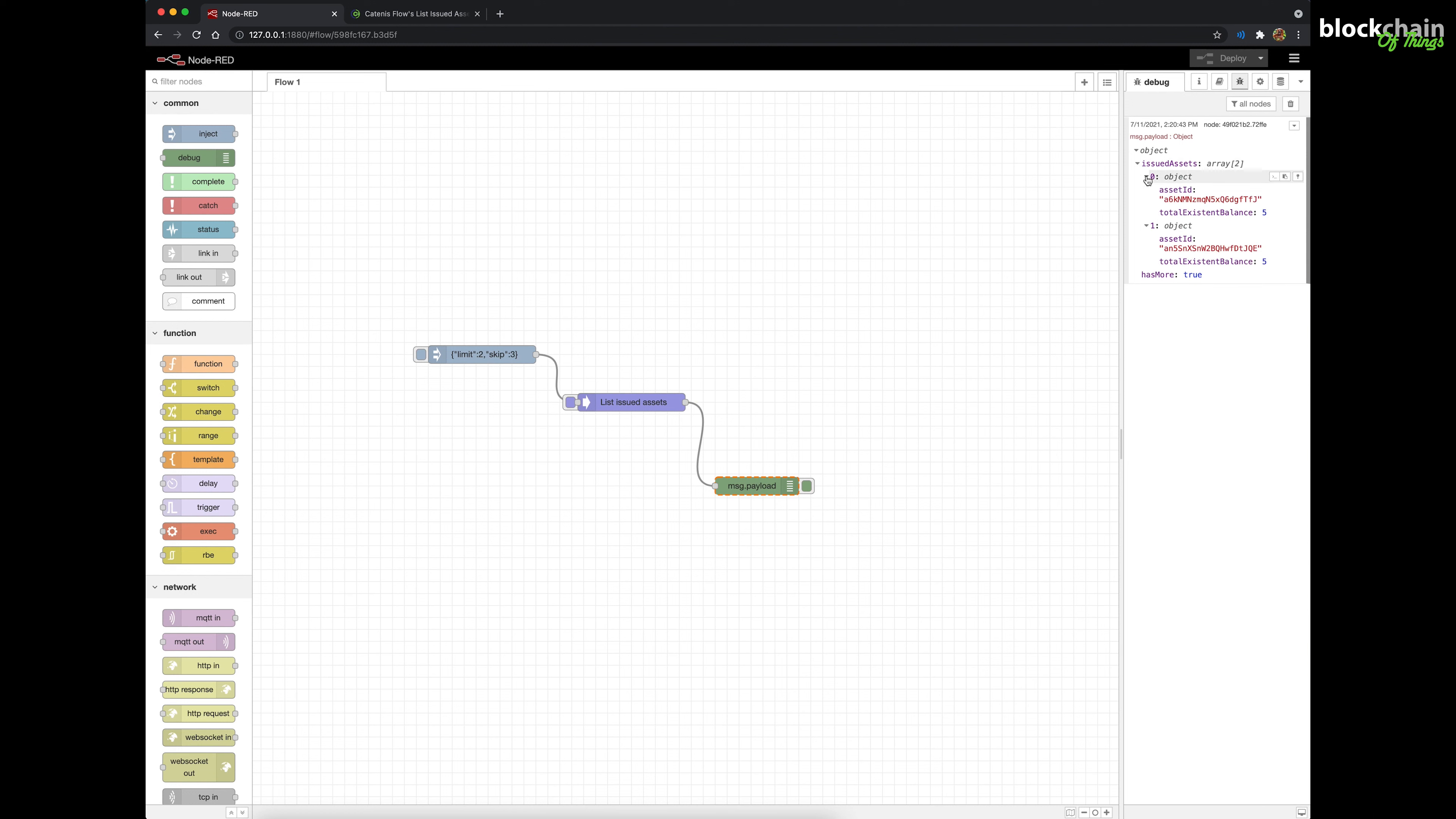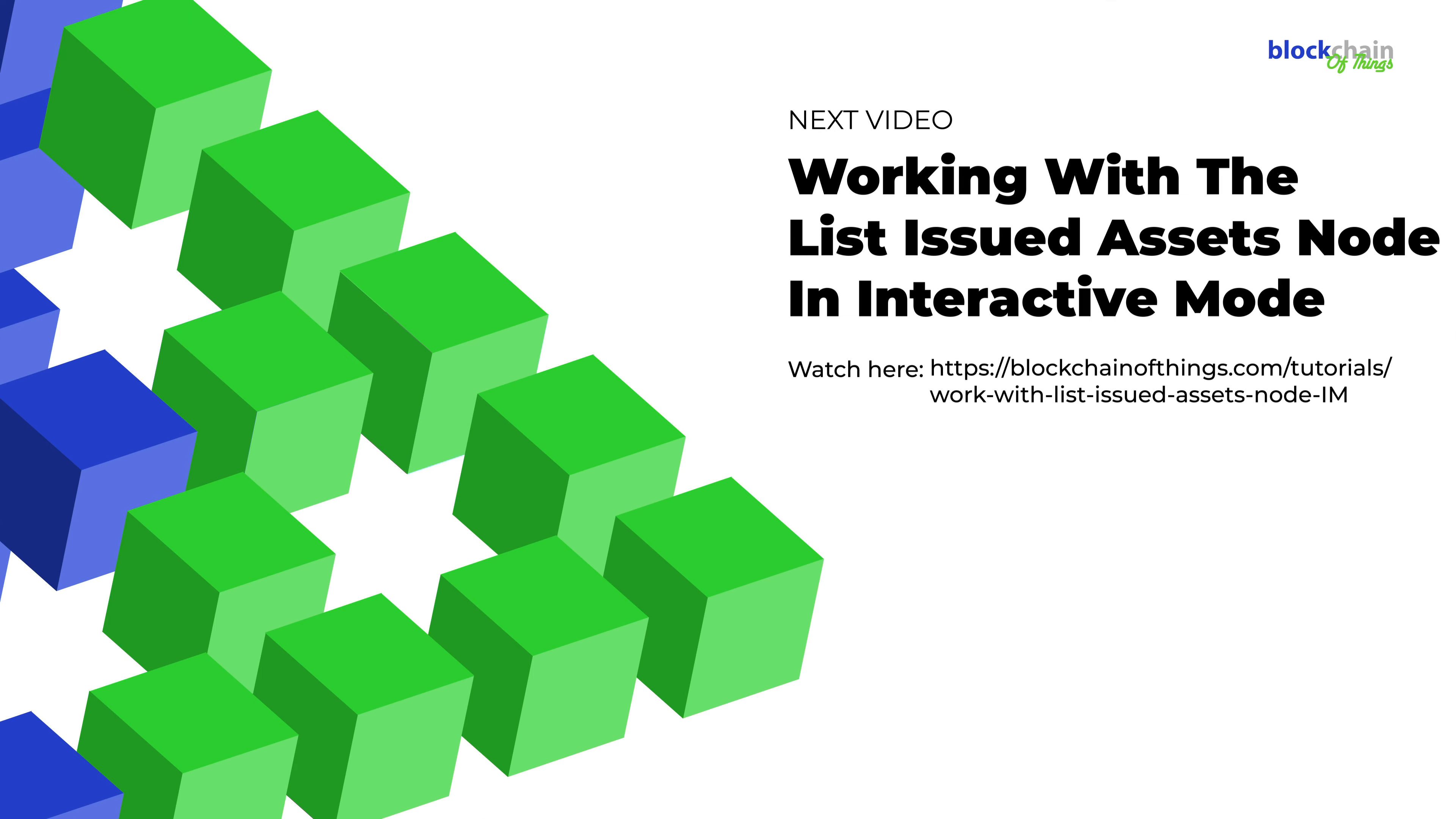Great work! Now that you know how to create a flow using the List Issued Assets node in Runtime mode, you're ready to learn how to use this node in Interactive mode. Check out our next tutorial to learn how!